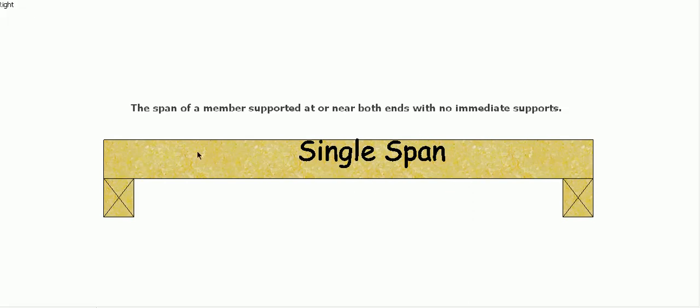Doesn't matter what the beam is. In this configuration with supports at both ends and no support in the middle, it's called a single span beam.